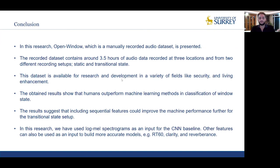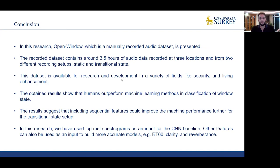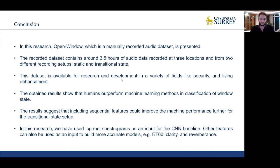With sequential features, for example, we can include delta and delta-delta features on top of log mel spectrograms. In this research, we used log mel spectrograms as input for the CNN baseline. Other features can also be used as input in future work to build more robust models — for example, RD6D, which is a representation of reverberation, clarity, and reverberance. Thank you very much for listening to our presentation. Keep safe, bye for now.